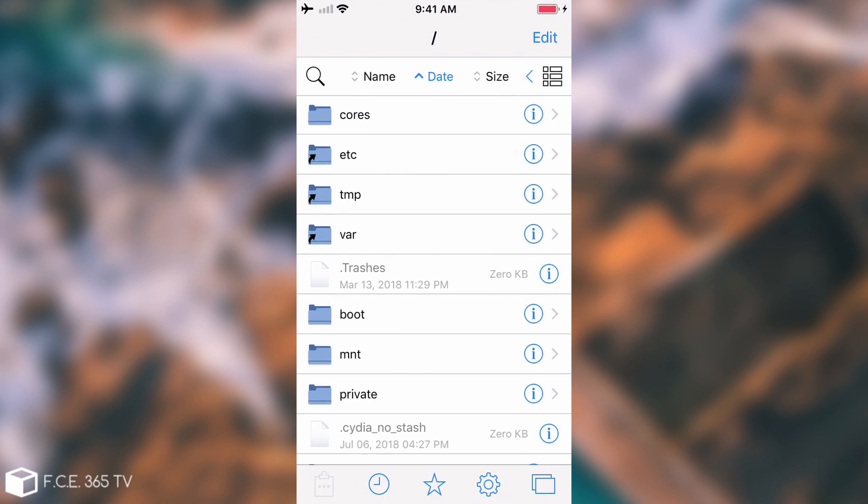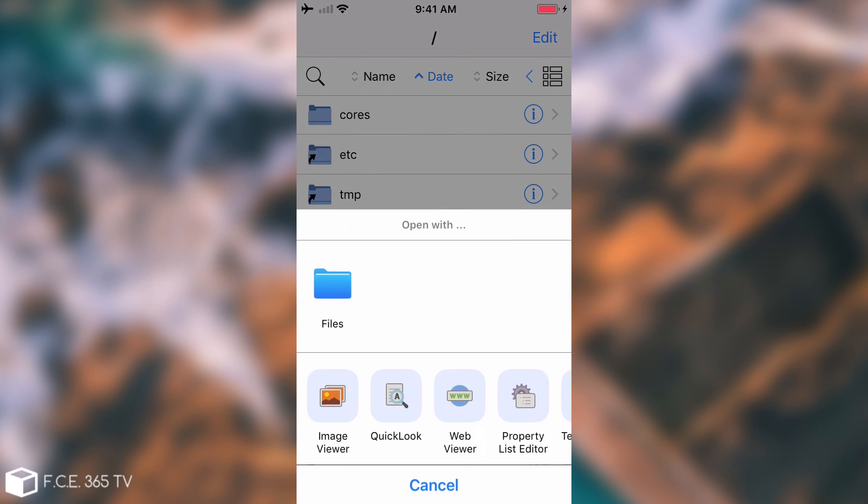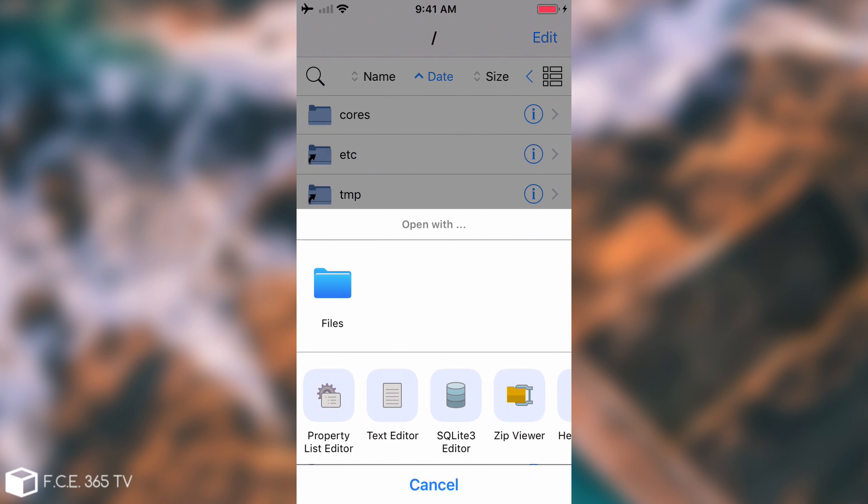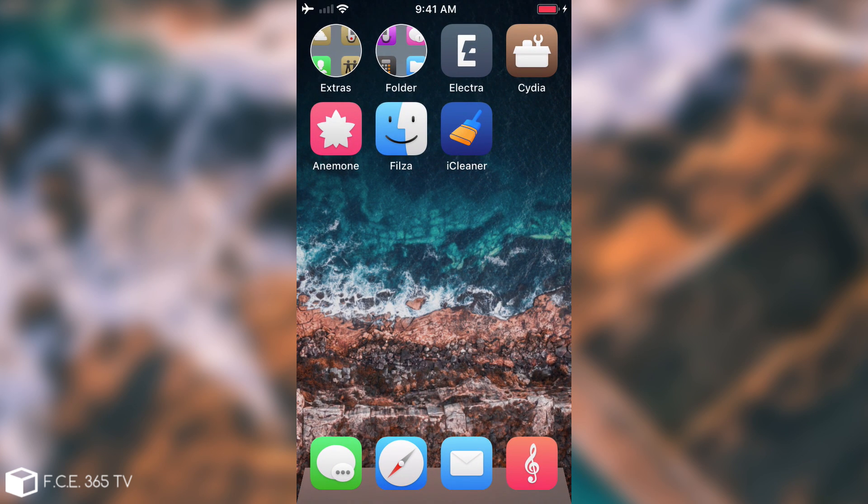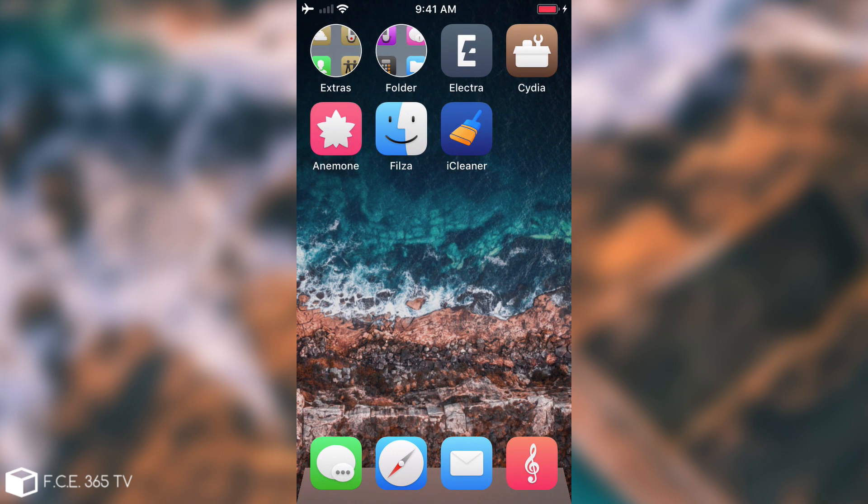Filza does give you a lot of opportunities to create files, view files, edit files and of course browse the files. It's just like on Android where you have full system access, but as I said pay attention because bad things can happen.